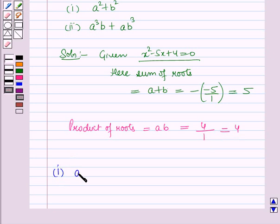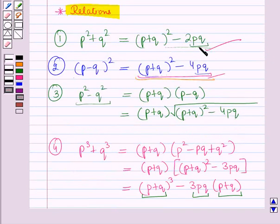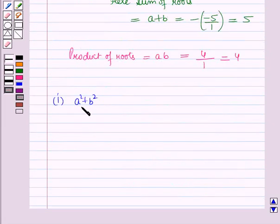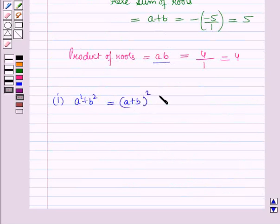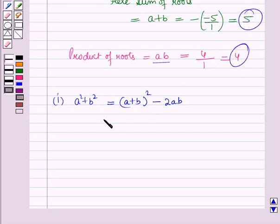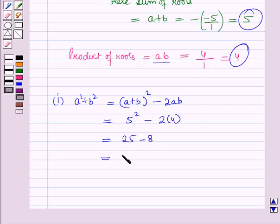In the first part, we have to find a² + b². Using the first result, we express a² + b² = (a + b)² − 2ab. Putting the values of a + b and ab, this is equal to 5² − 2×4 = 25 − 8 = 17.